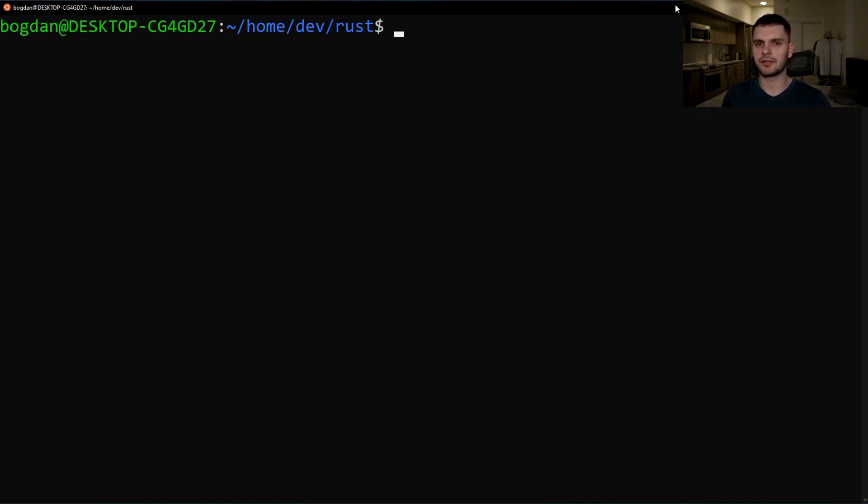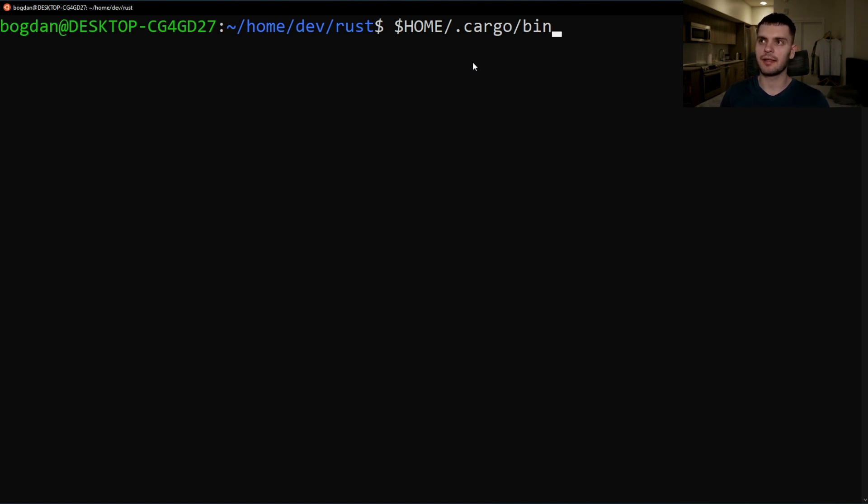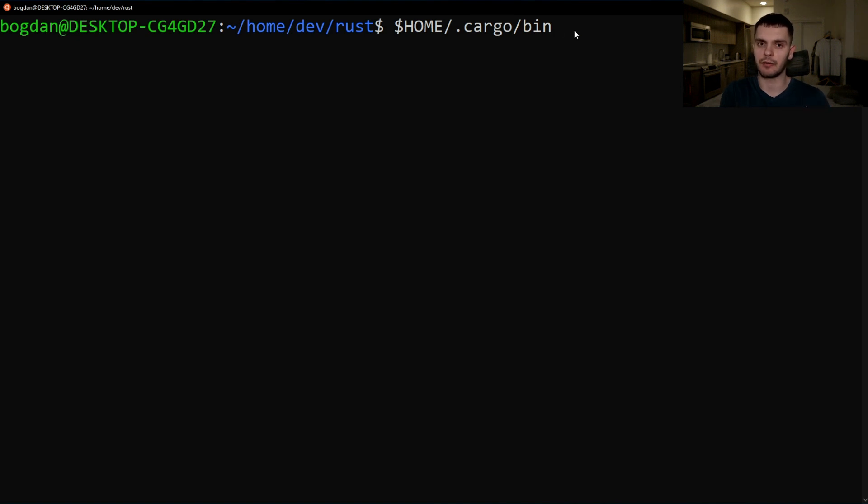All binaries installed using the cargo install command are stored inside the installation root's bin directory. If you installed rust using rustup then this is the path to the bin directory. Make sure to have this path inside your path environment variable so that way you can run programs installed with the cargo install command.